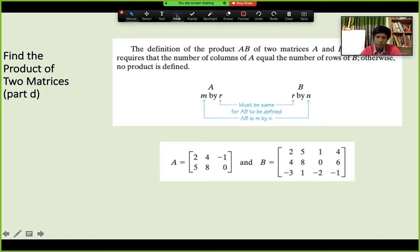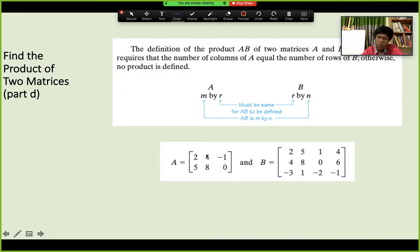Here is an important concept about multiplication. Suppose matrix A is M by R and matrix B is R by N. In the given example, matrix A is 2×3 — 2 rows and 3 columns — and matrix B is 3×4 — 3 rows and 4 columns.